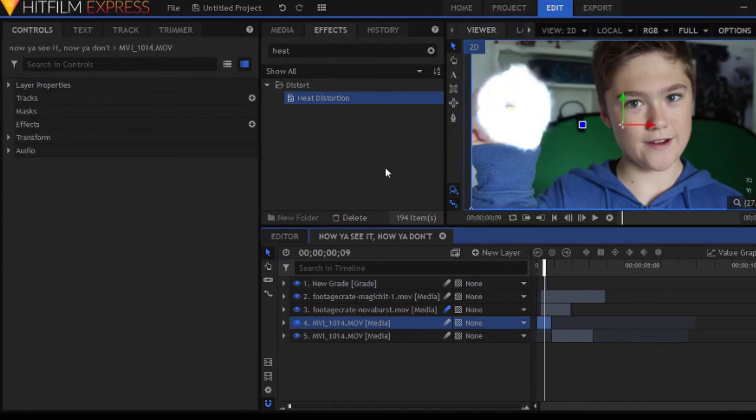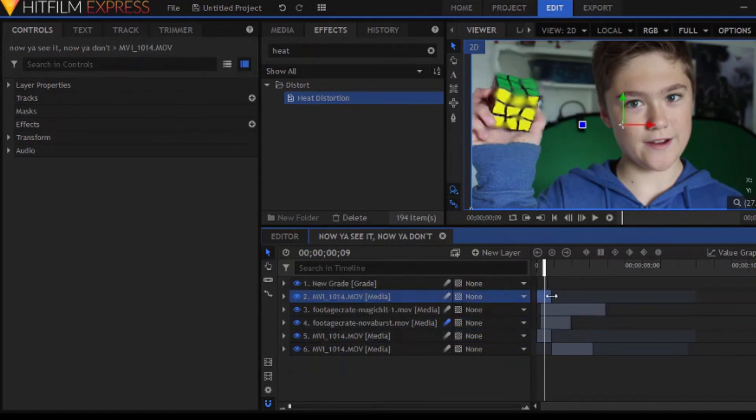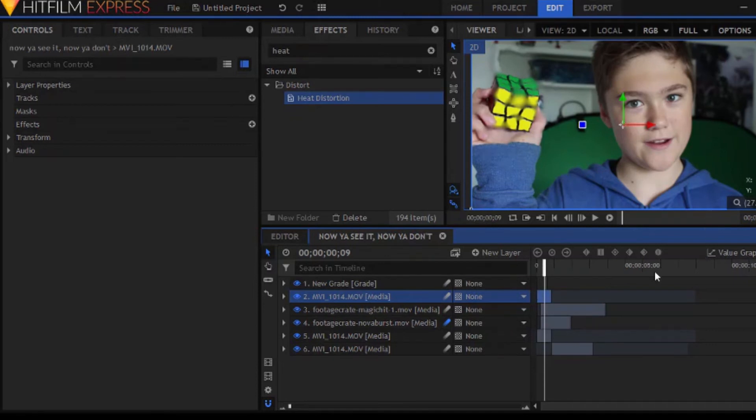Duplicate the footage layer you're currently on. Like the original footage layer. And put it below your grade layer. Set that to add or screen to make it look bright.